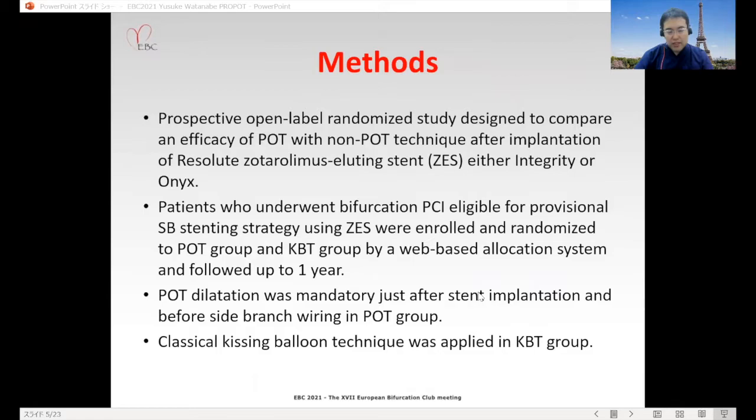POT dilatation was mandatory just after stent implantation and before side branch wiring in the POT group. Classical KBT was applied in the KBT group.